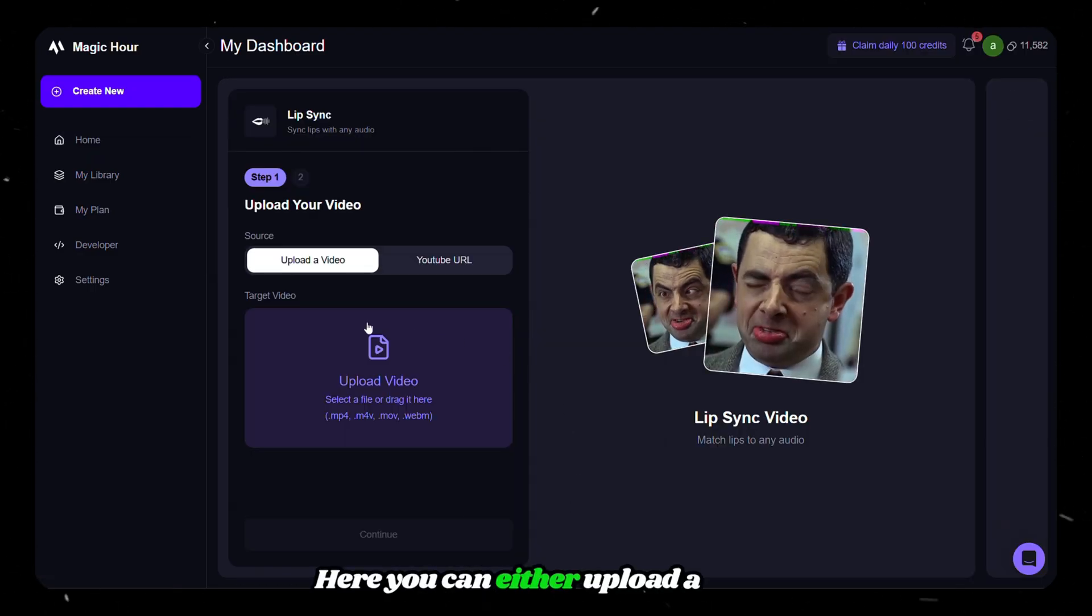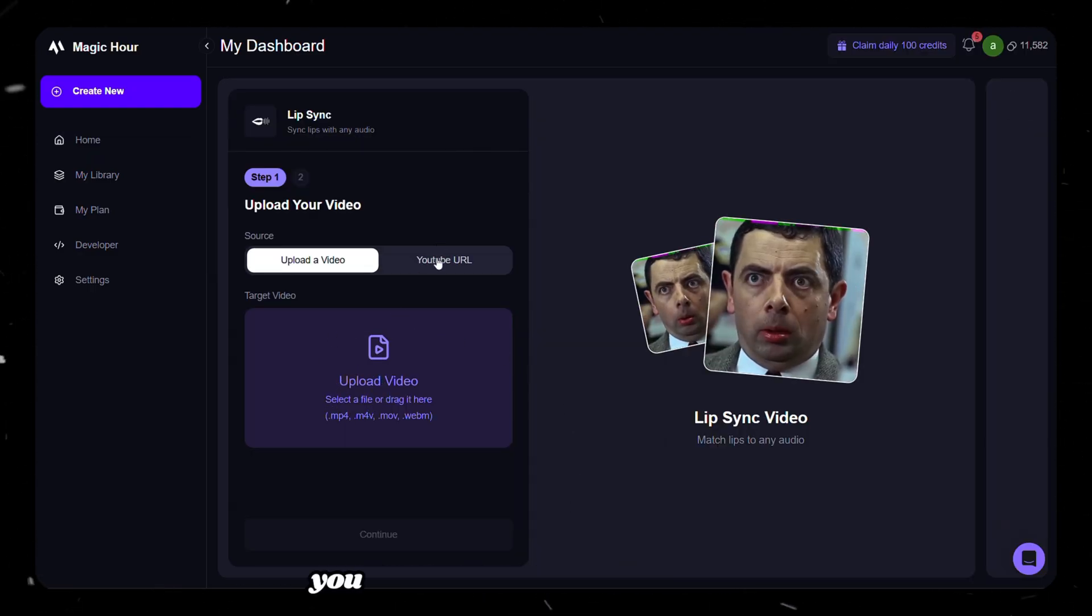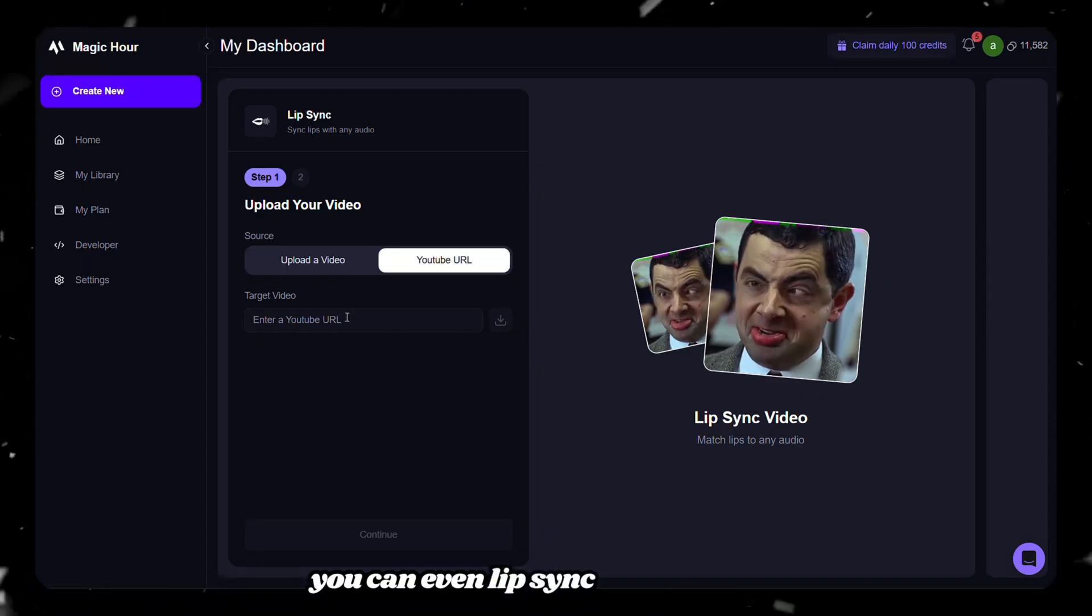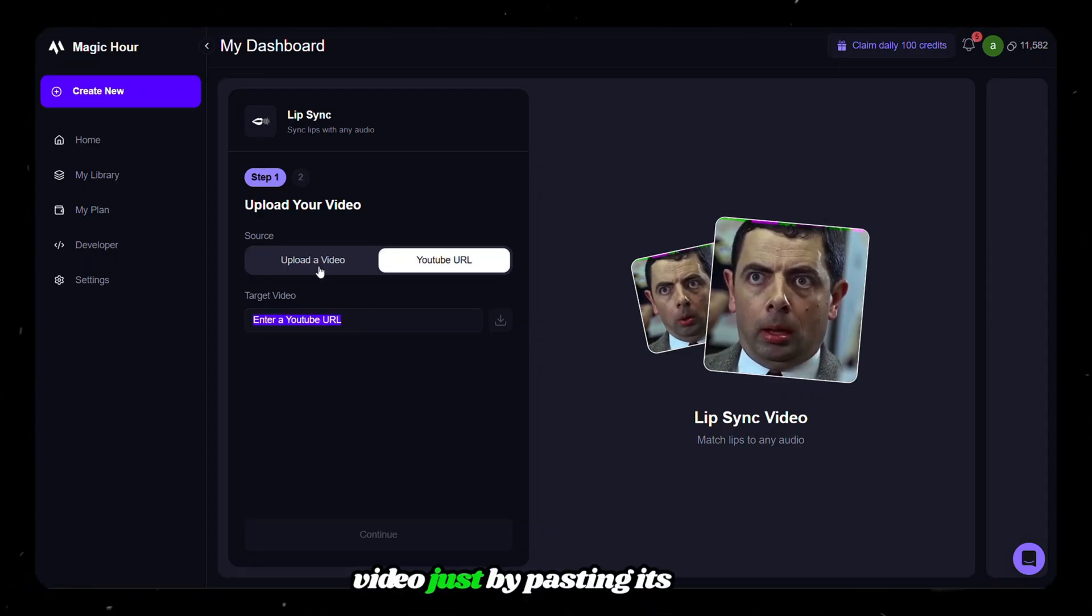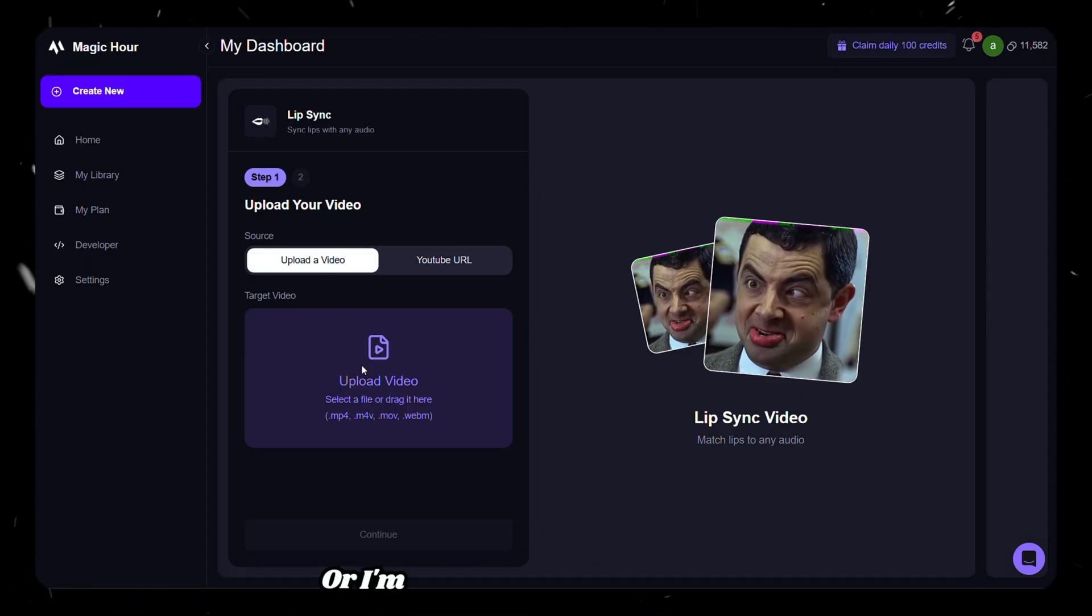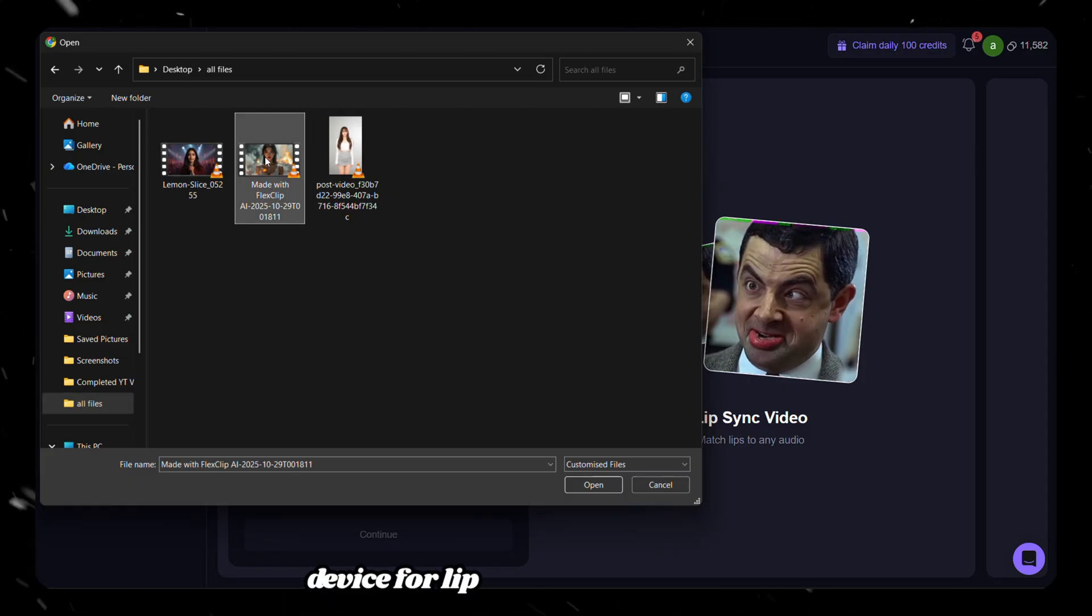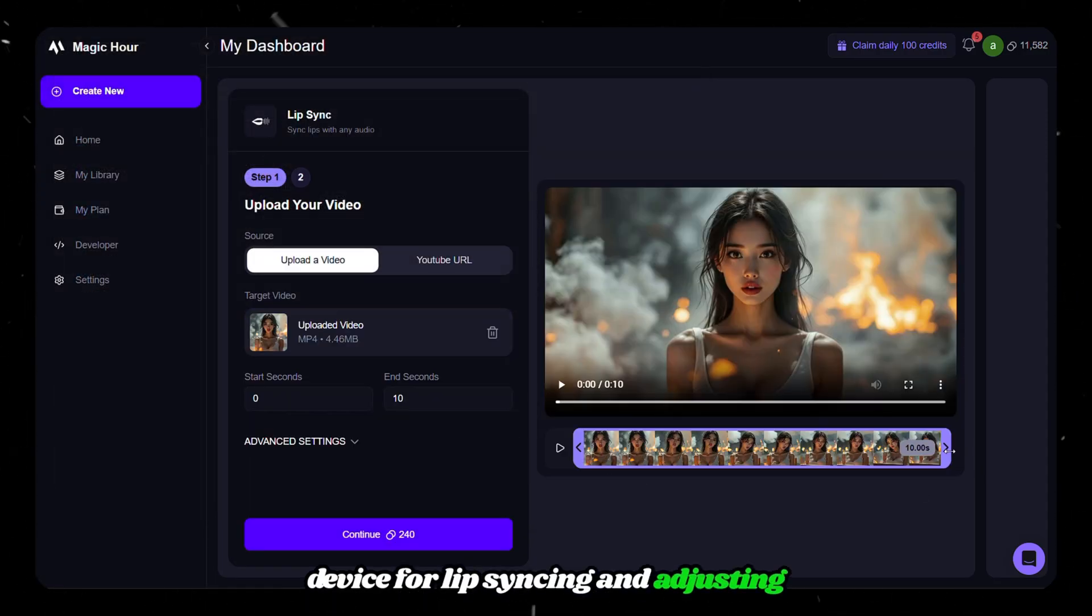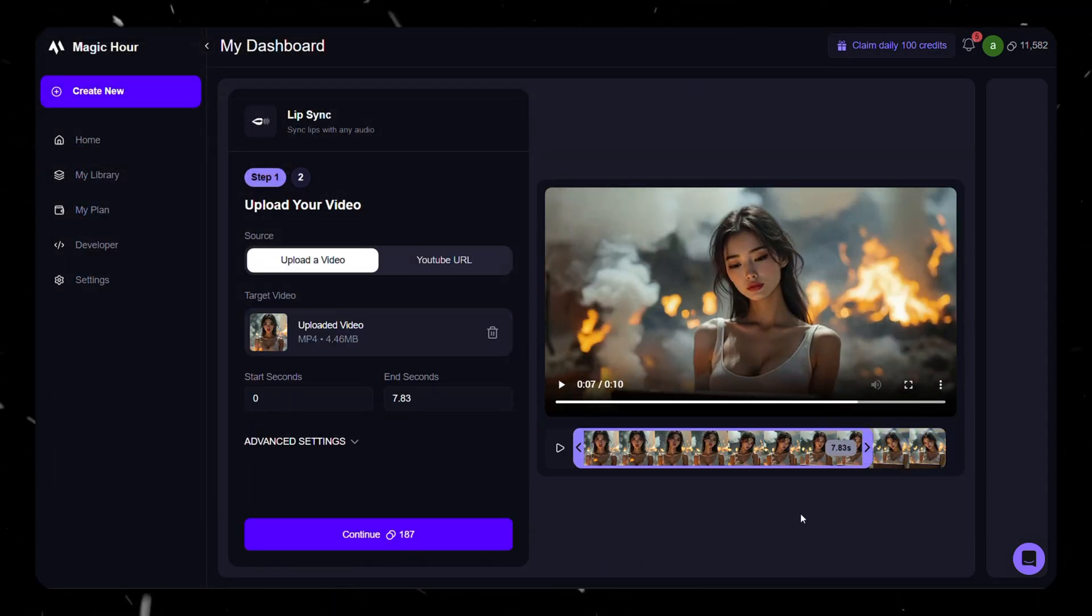Here, you can either upload a video directly from your device, or you can even lip sync any YouTube video just by pasting its link. I'm uploading a video from my device for lip syncing and adjusting its duration to what I want. Then click continue.